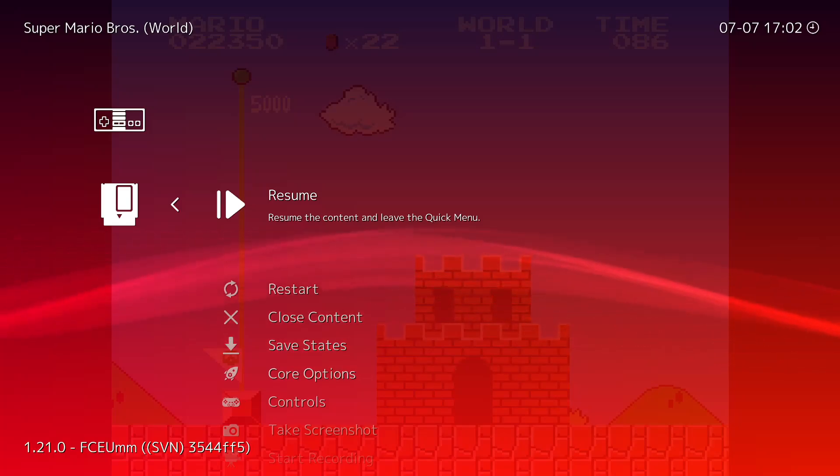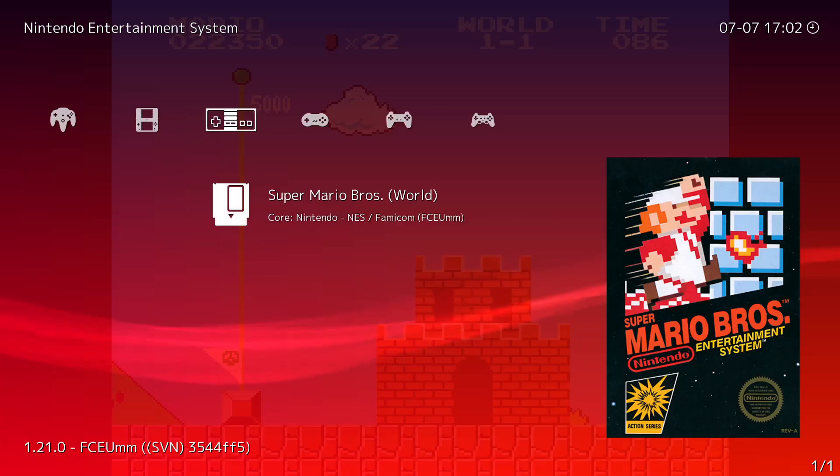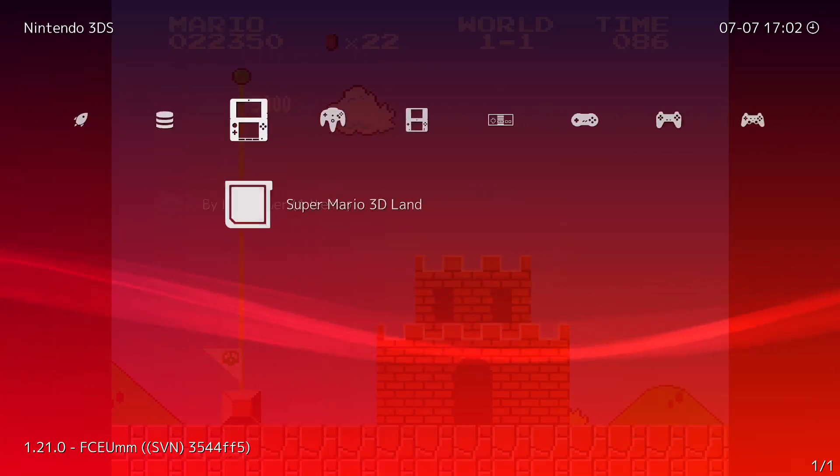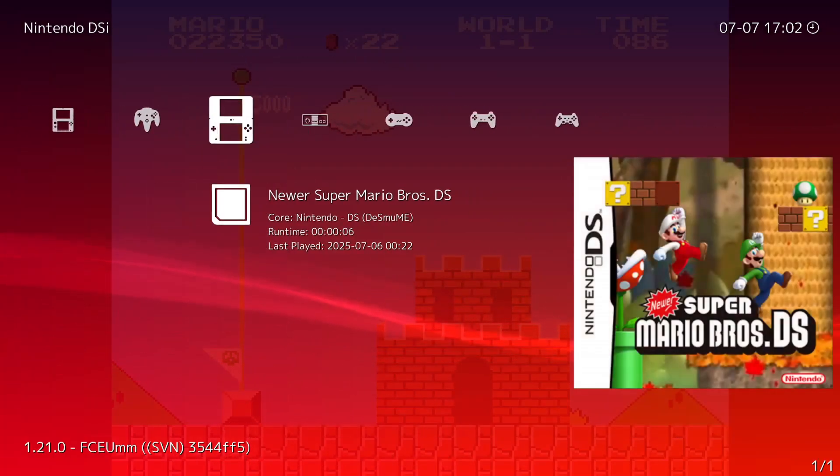So I hope this helps you guys get RetroArch set up. You know, you can emulate all the games you want now.